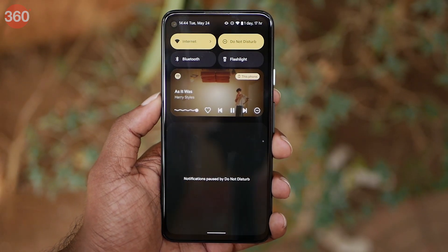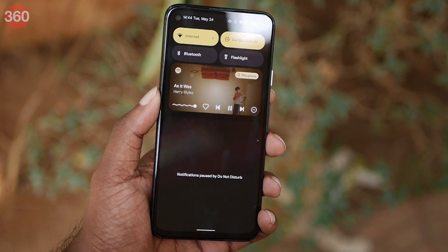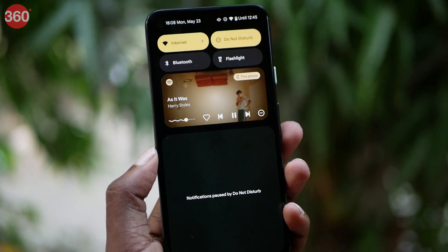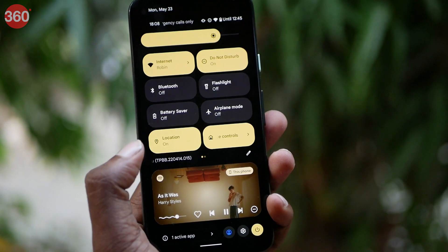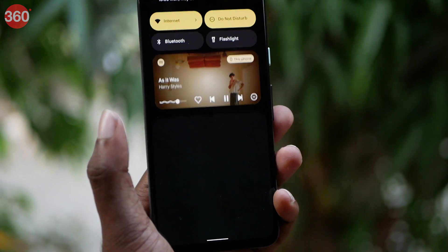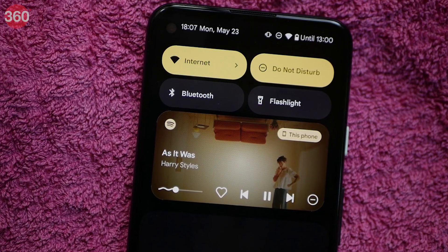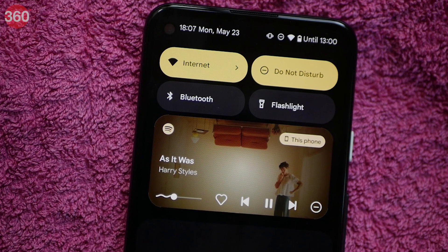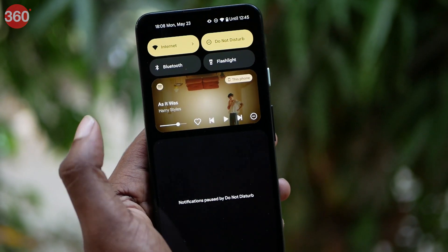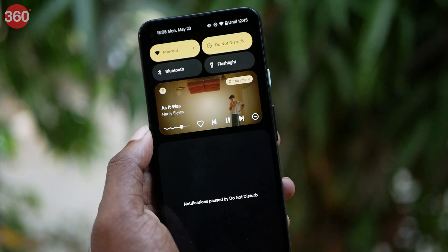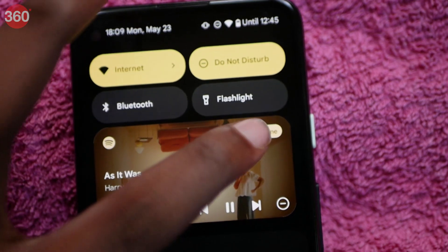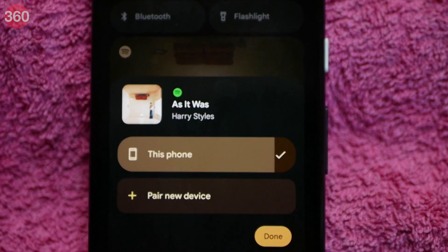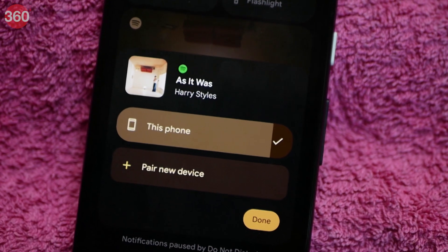Android 13 gives the media player a new and fresh look. Album art takes over the background of the player with some media controls overlaid on it. Instead of a regular straight seek bar, Android 13 has a wavy one which looks unusual but cool at the same time. You can also pair a new device directly from the speaker output selector, which might come in handy.